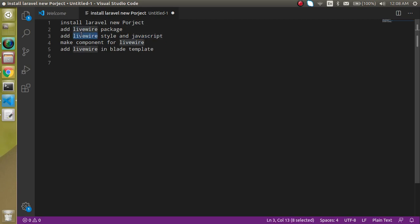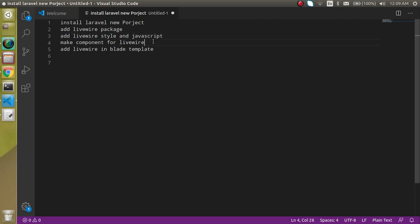There is a simple tag for that and I am not going to work with the style and JavaScript in this video, but still I will show you how we can use them. After that we will make a component for Livewire and we will just add the Livewire inside the blade template and we will see the output.